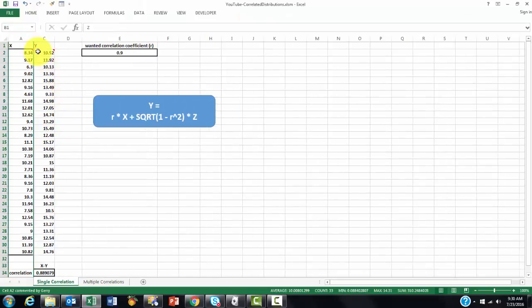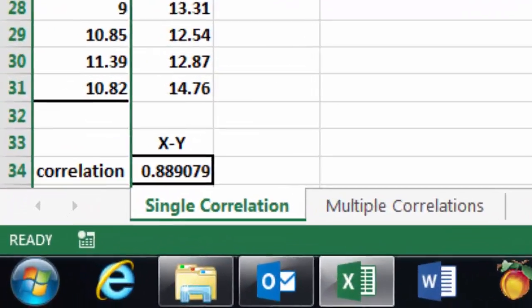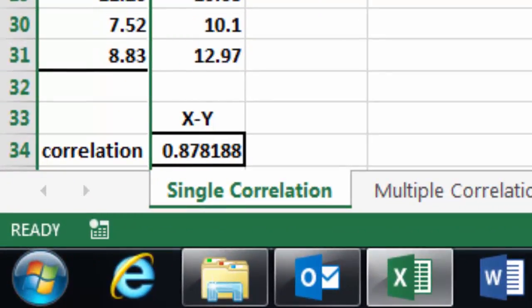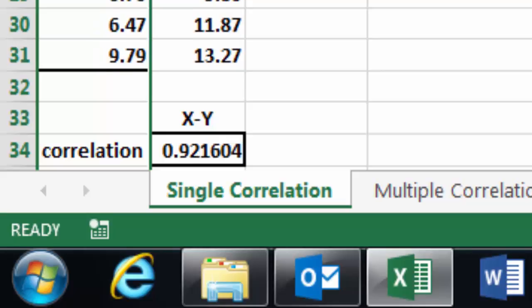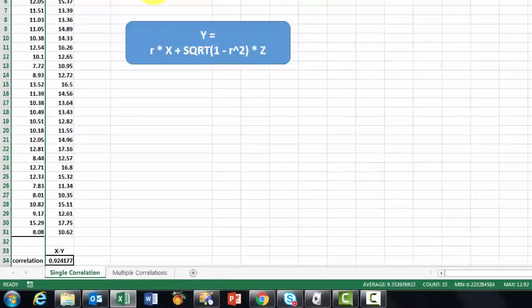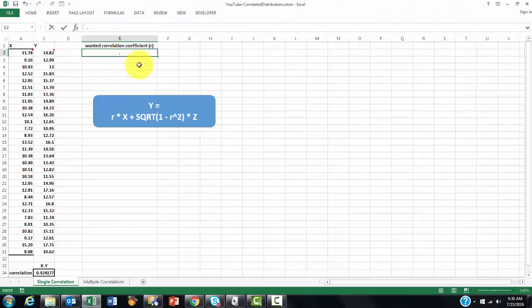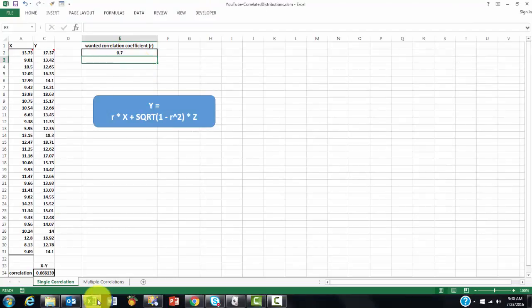These are the two well-correlated ones. If I press F9, because I have formulas in here, it will update, and you will see it comes very close to 0.9 all the time. If I would make this 0.7, for instance, it will redo things, and it will come much closer to 0.7.